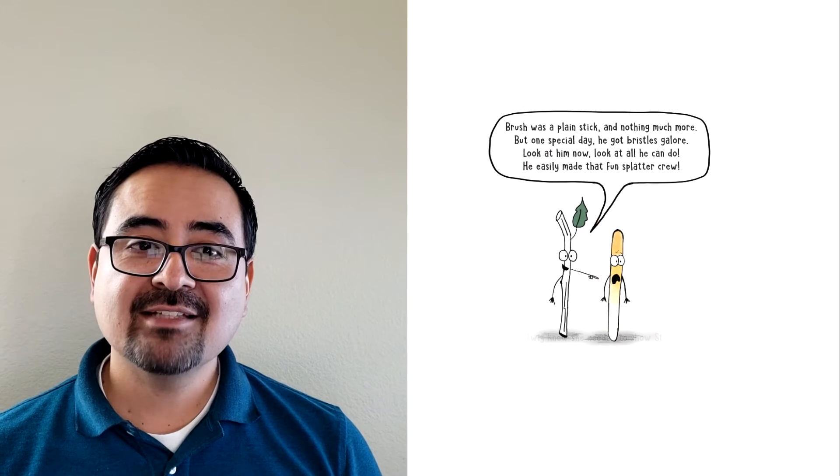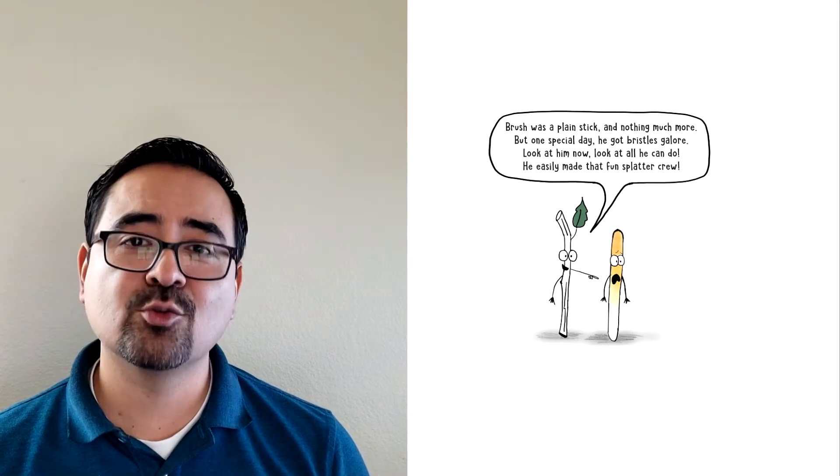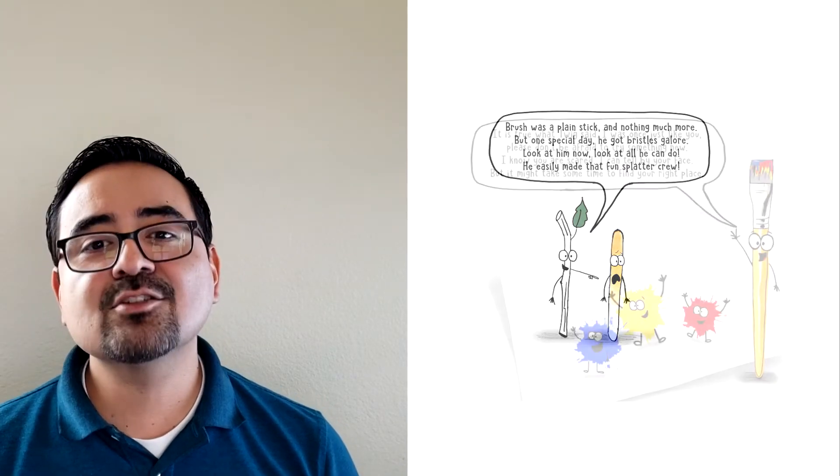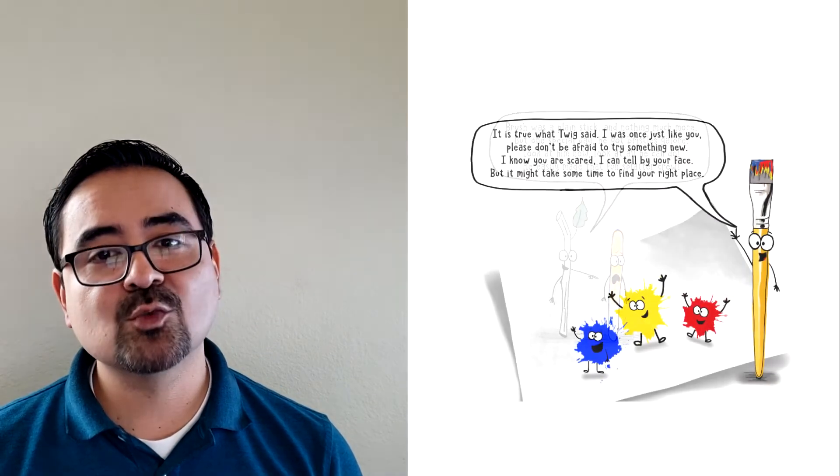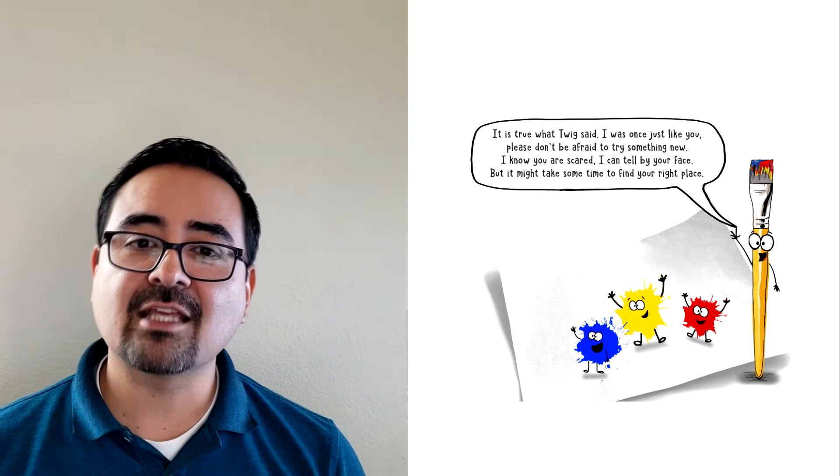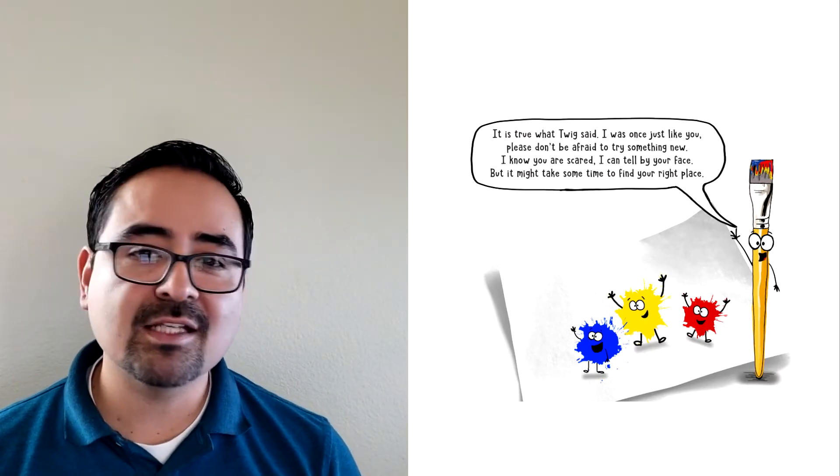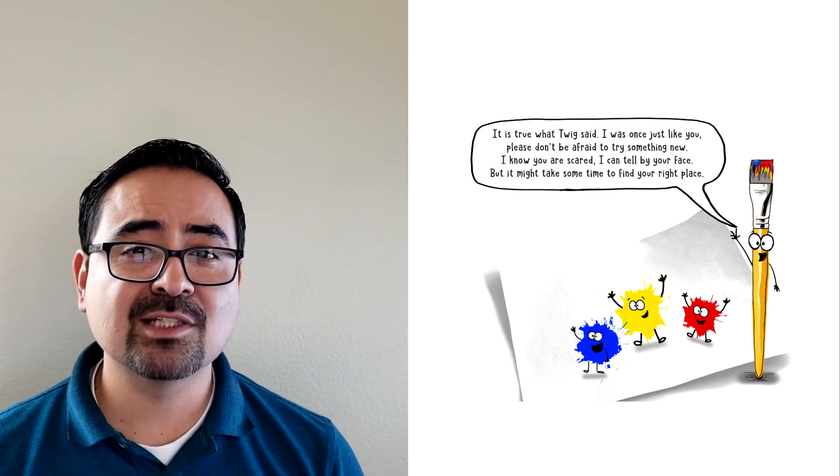Brush was a plain stick and nothing much more. But one special day, he got bristles galore. Look at him now. Look at all he can do. He easily made that fun splatter crew. It is true what Twig said. I was once like you. But please don't be afraid to try something new.